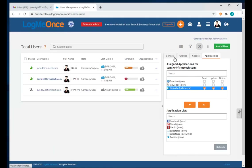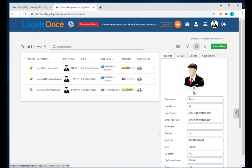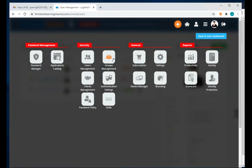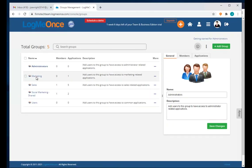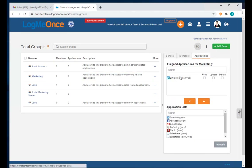All of this was done for the individual user Tommy. You can do exactly the same at the group level — for example, giving all Marketing team members read, update, or delete access. You don't have to do it at the individual user level; set it at the group level and members automatically inherit those privileges.